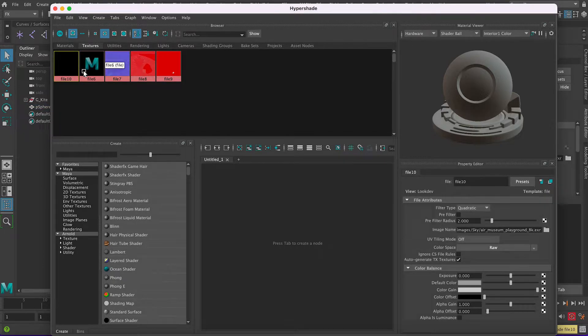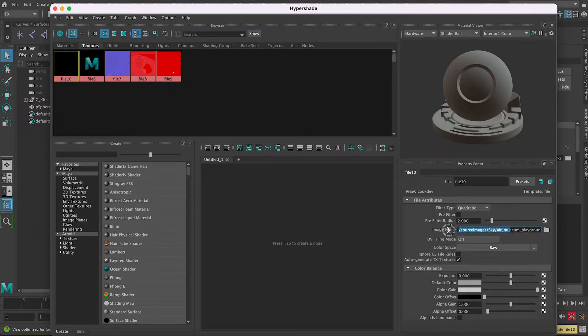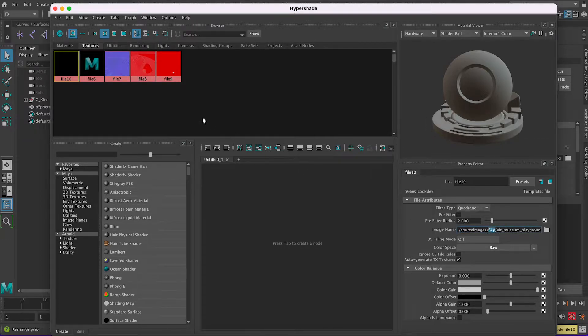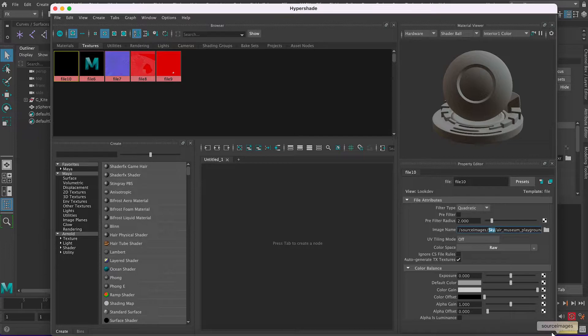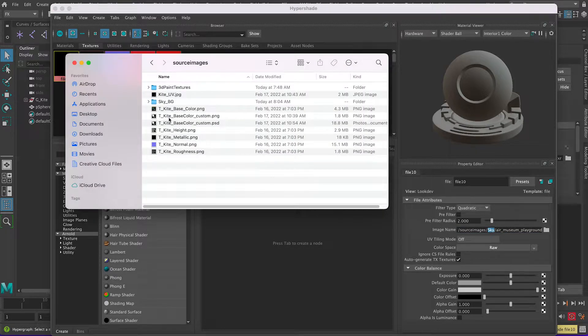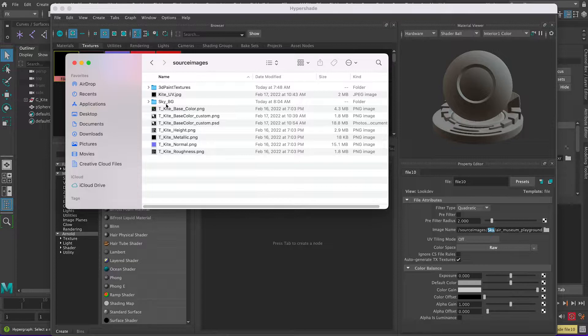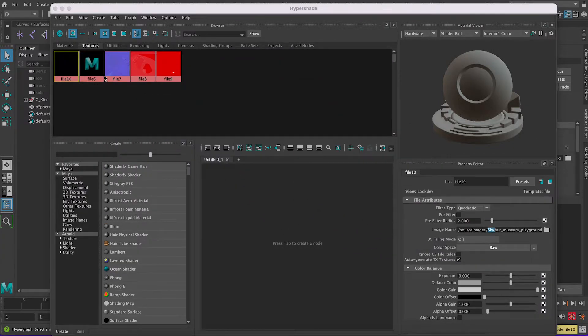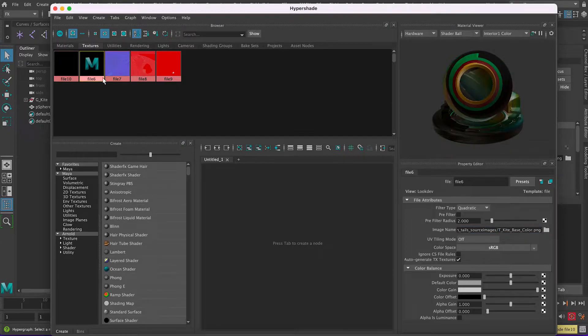You can see this is correct, for example source images, but it goes into a folder called Sky. And if I go to my source images you can see I don't have a Sky but I have Sky BG, so we want to reroute this to the correct folder.